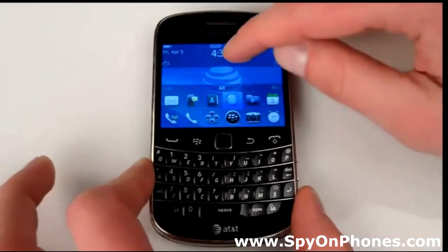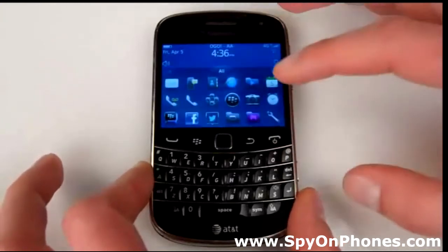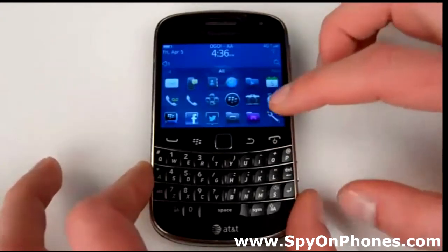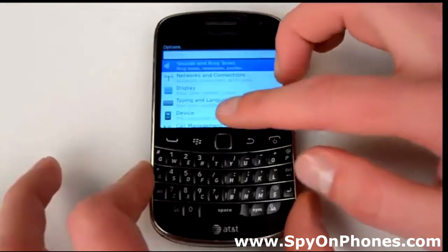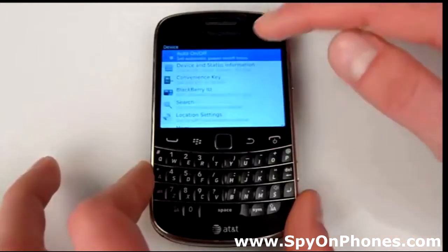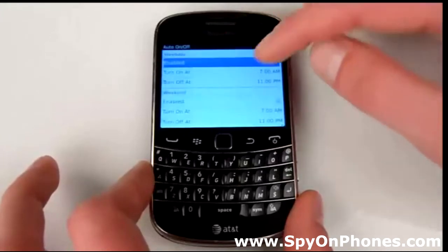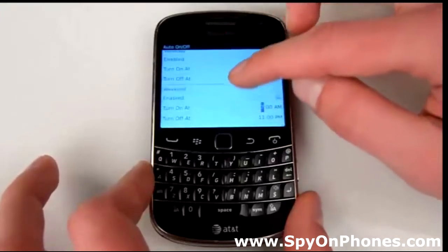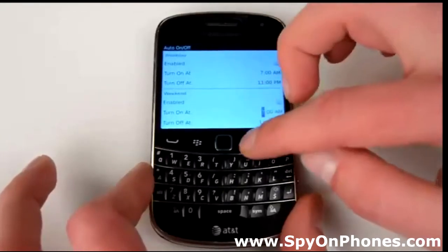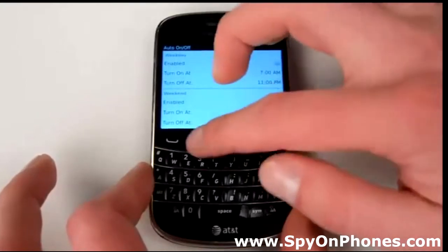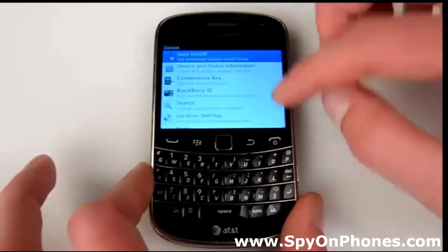Before we start the installation, we need to disable the auto on/off option on the target device. Go to Options, then Device, hit on Auto On/Off, and find the choices for Weekday and Weekend and check both of them to the disabled state. Once you're done, save this configuration.